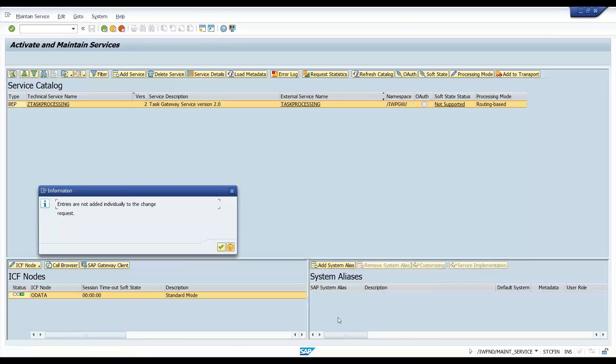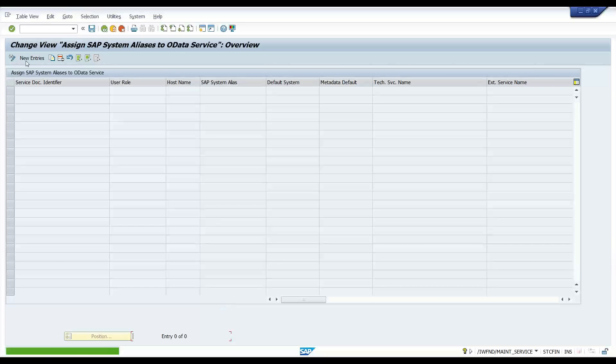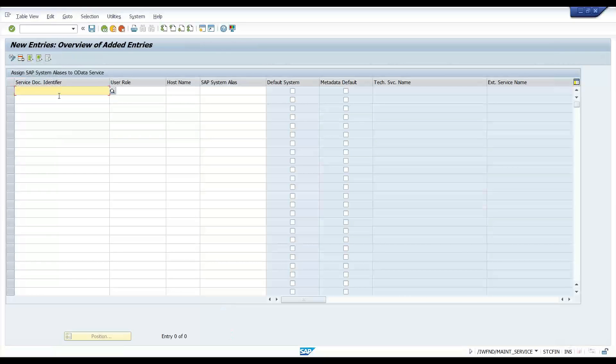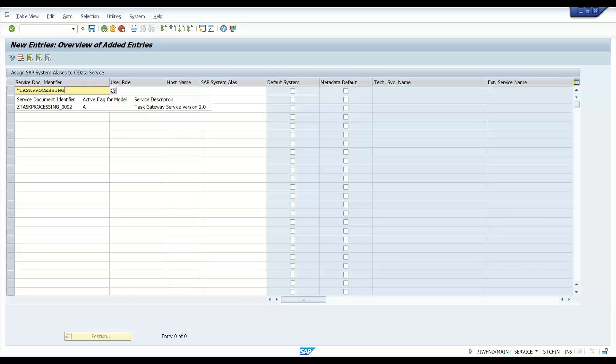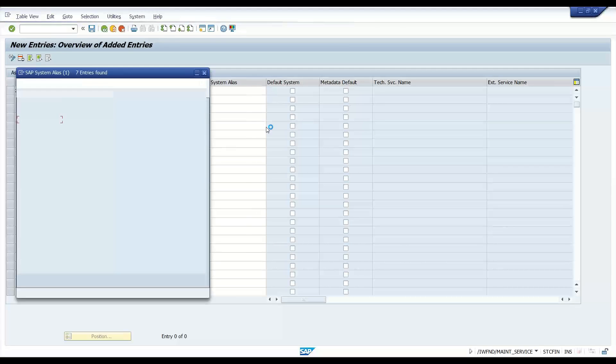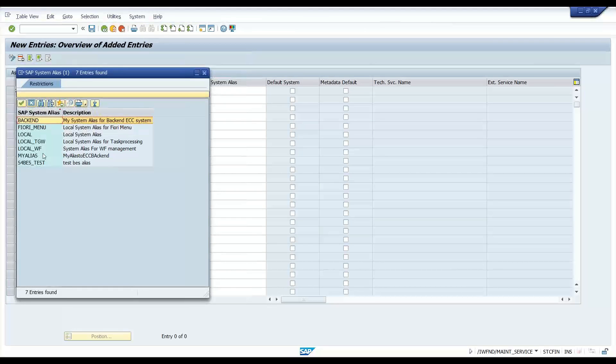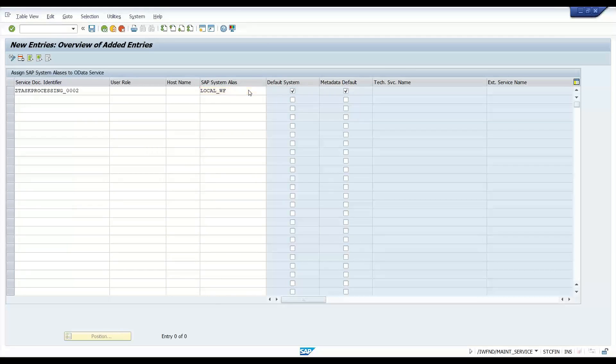And now if I go back to our service, I will remove this local. I will add system alias. New entry. Our service identifier is task processing. So star task processing star. Here it is. And I will choose user role. I don't need to give that. I have to directly give my system alias name. And we just created local WF workflow. We do default. Metadata default also. Enter.